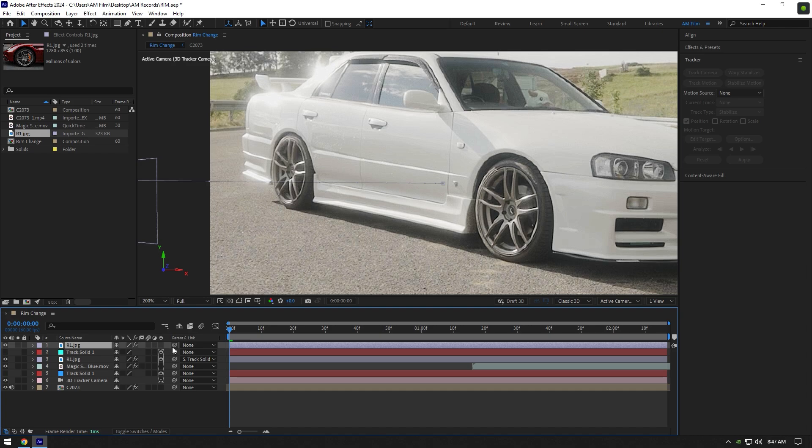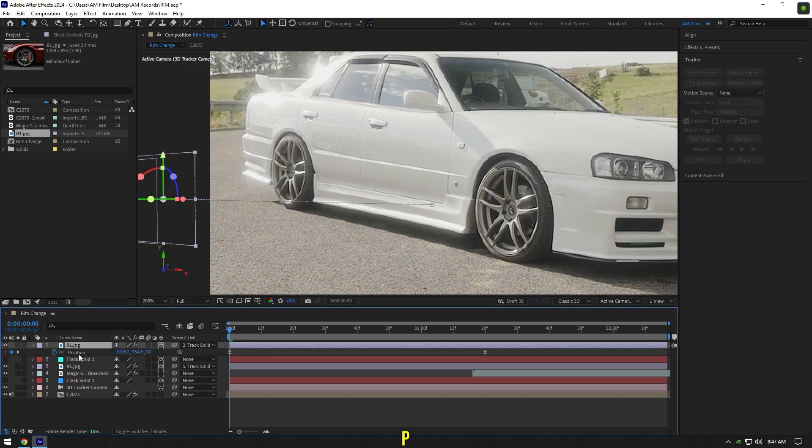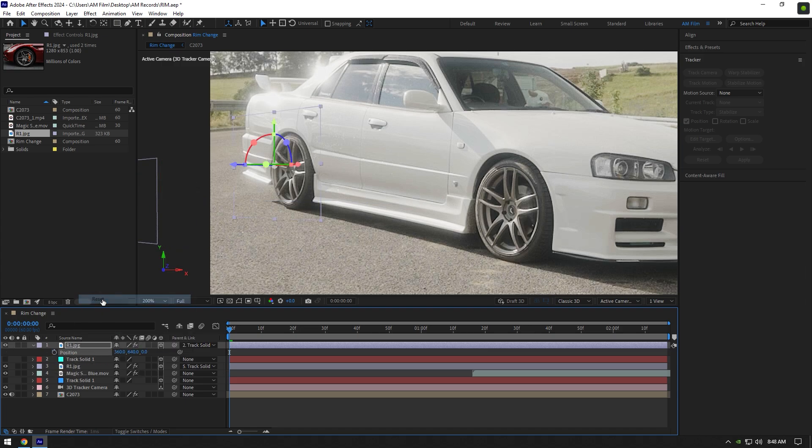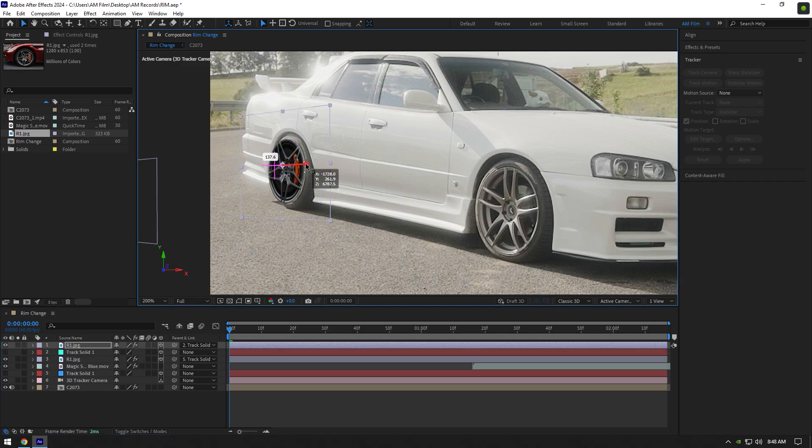Now link it to a new track solid and enable 3D again. Press P on your keyboard now and click on stopwatch icon to remove keyframes. Then right click on position and reset it to normal position. Adjust the rim's position and size until it looks realistic.